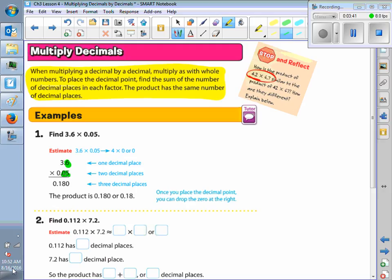You always start counting from the end. So here: 1, 2, 3 — and there is your decimal and your final answer. Is everybody clear? Yes, perfect.